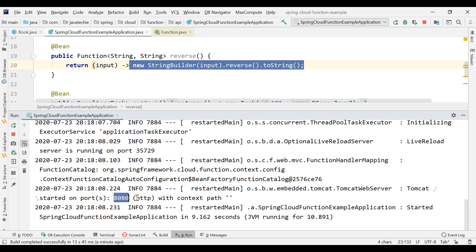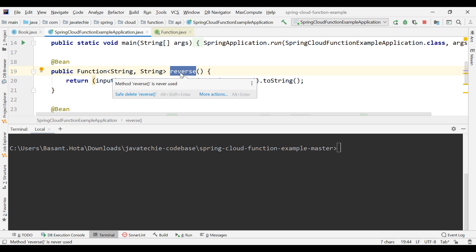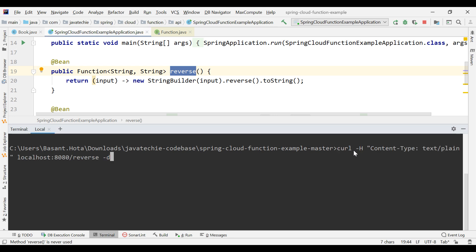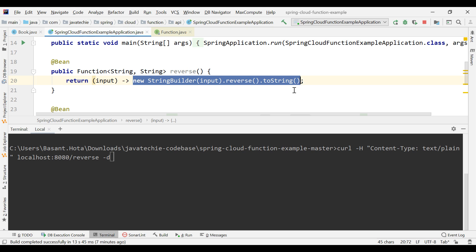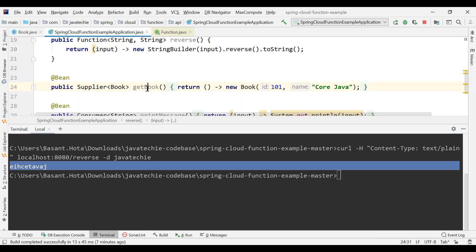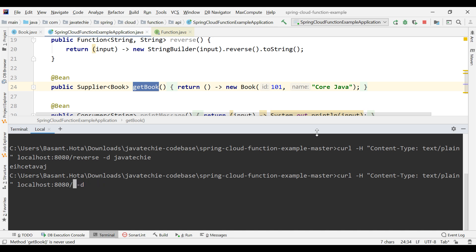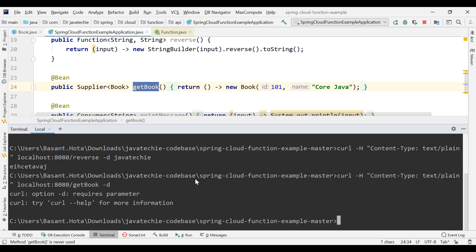Let me access this endpoint from the terminal. To access this endpoint I fire a curl call — the method name acts as the endpoint URL. Something like: curl with content-type text/plain, localhost:8080/reverse. Here 'reverse' is the method name. I pass input 'javatechie' and we get the output in reverse order. Similarly for the second endpoint, the URL is /getBook — we don't need to pass any input, just change the method name as the URL.